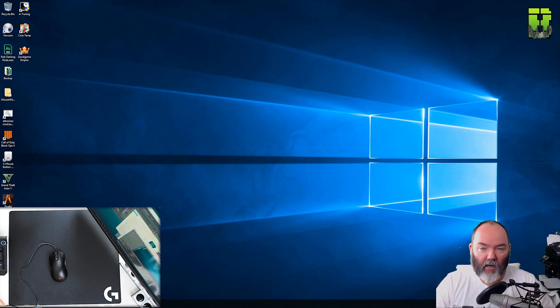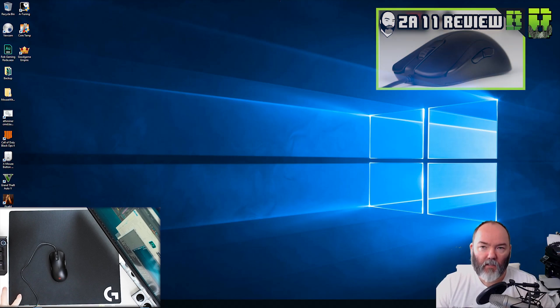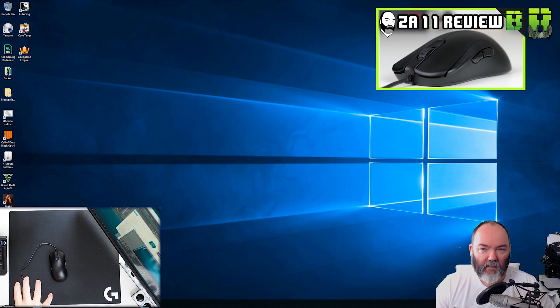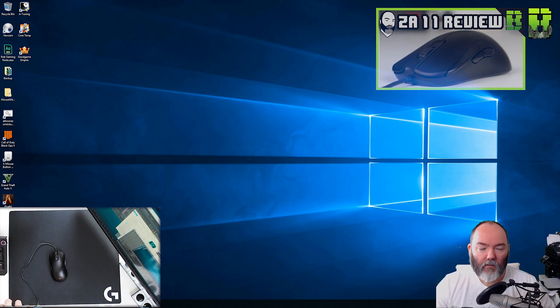If you want to check out a review on this I'll put a link in the description as well which I've done for this mouse, this is the ZA11.